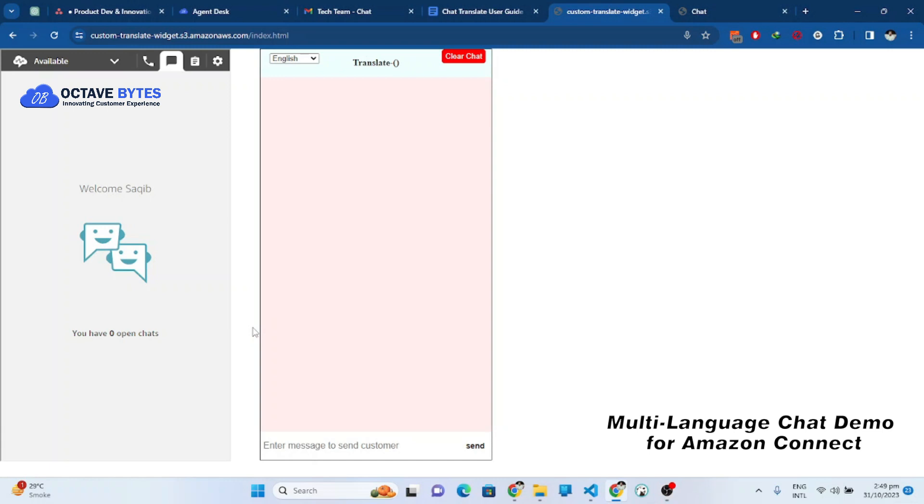Hello everyone, this is Ibrahim Kathana. Today I will show you the demo of Octave multi-language chat solution. This chat solution is used to communicate in different languages so your agent and customer can have different languages and they can communicate.